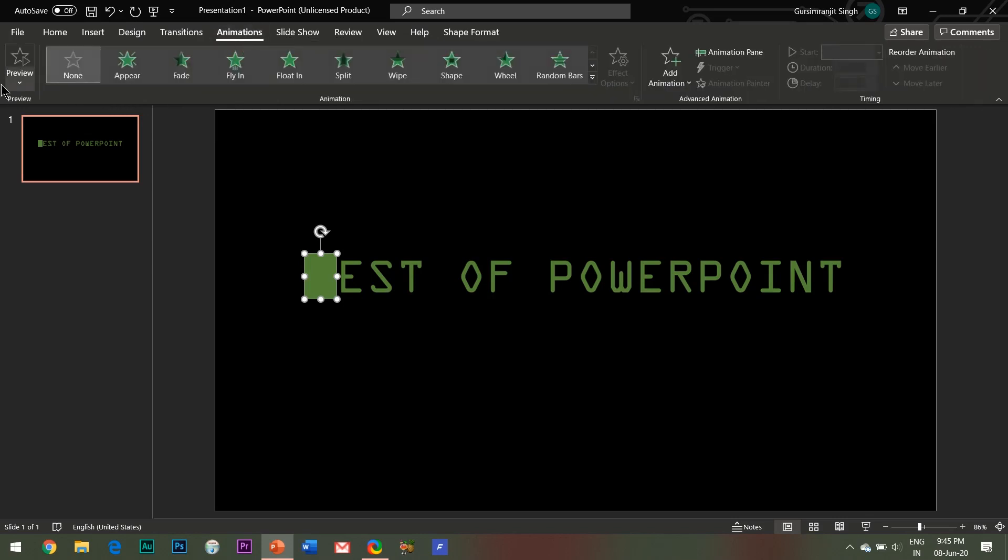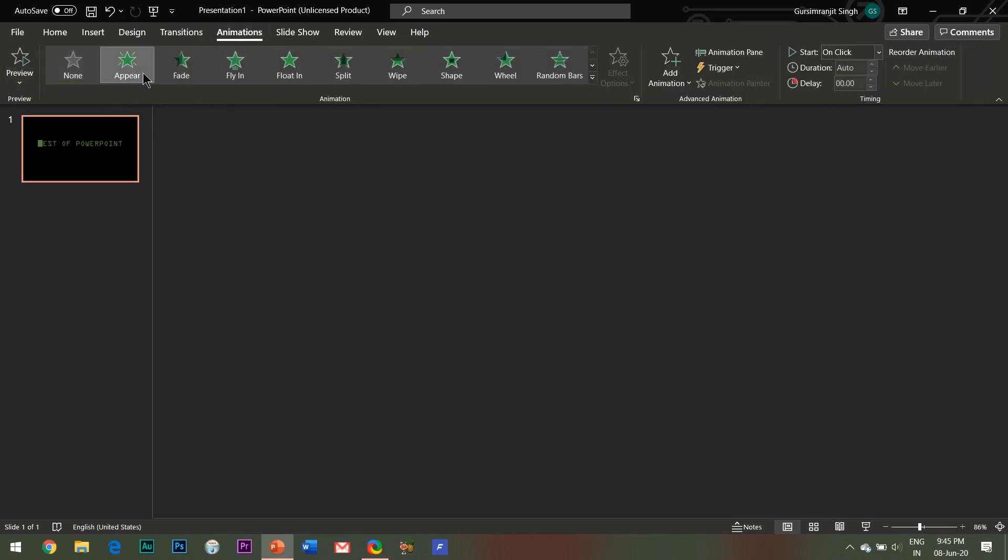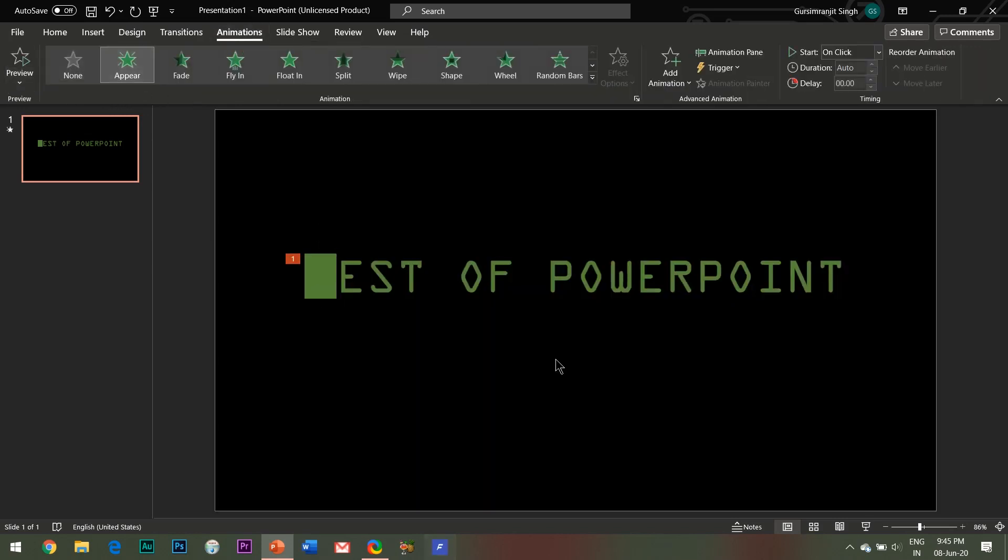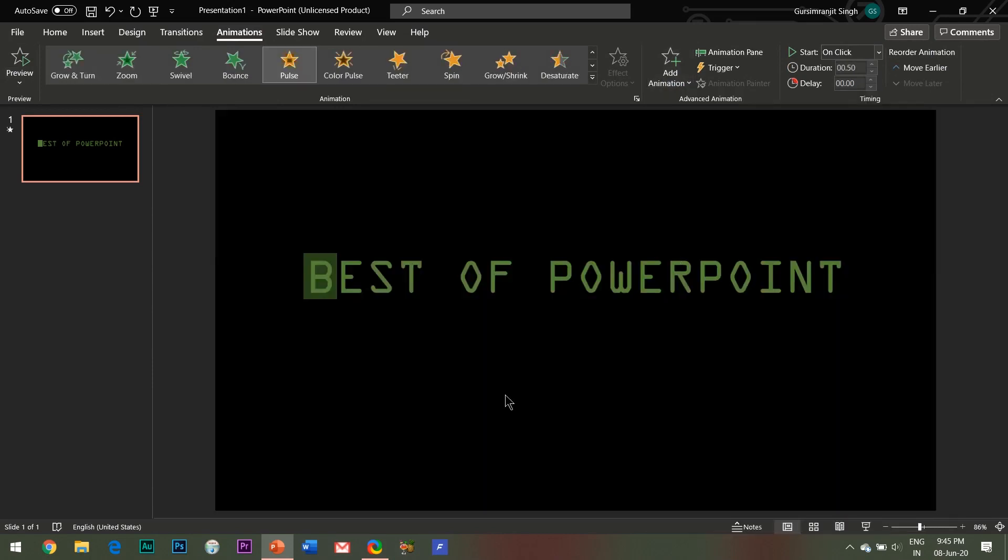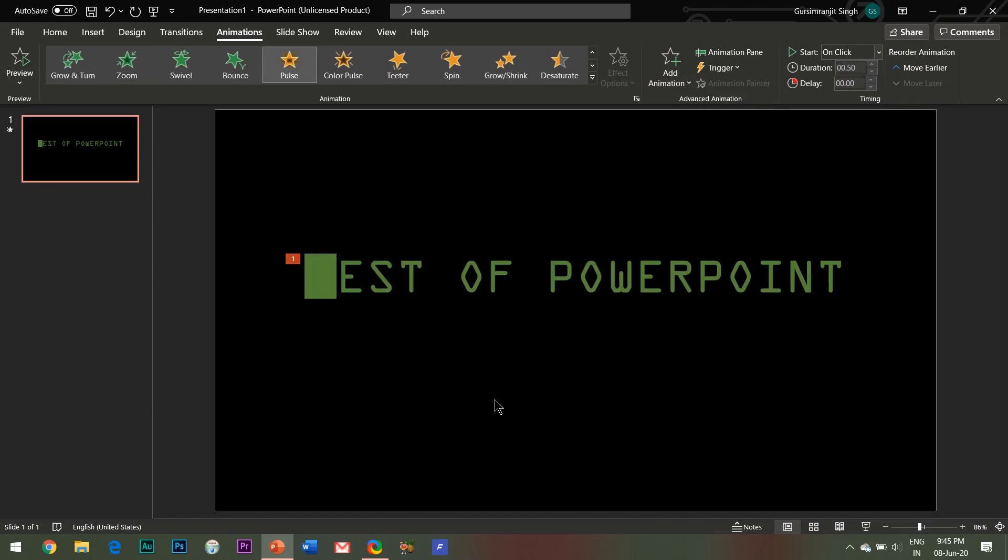Now I'm going to animate this shape. Follow me carefully. The first animation will be the Appear entrance effect. Then click on Add Animation and add Pulse animation effect.